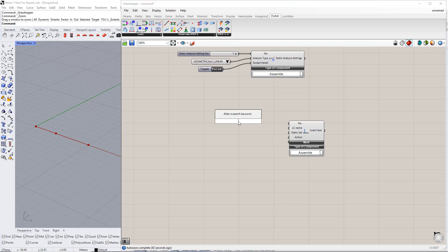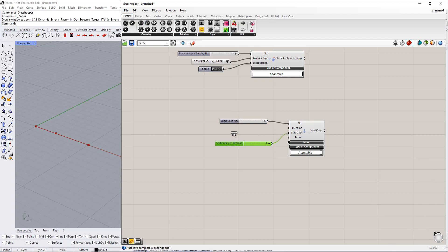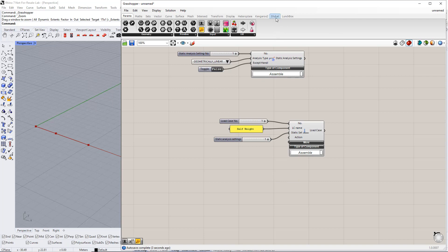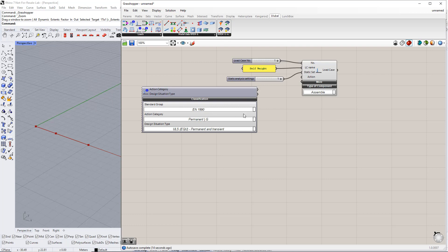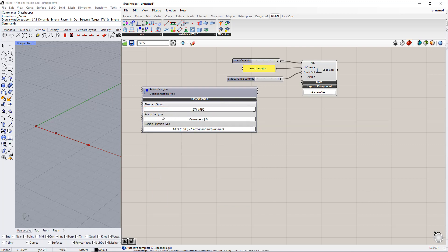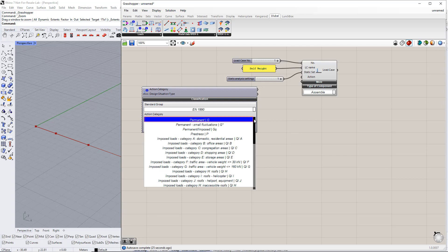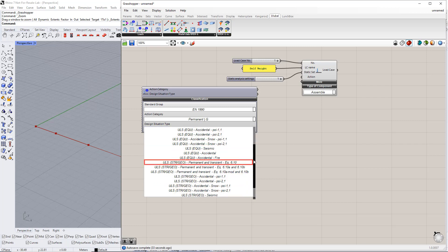We will start with the first load case. We enter number 1 for the load case number and static analysis settings using the number slider command. We enter Self Weight for this load case name using the Panel command. In order to define an action category, we need another component called Load Case Classification, which you can find in the Dilubal tab. For this component, we have to select the standard group, for example EN 1990, action category Permanent, and design situation type ULS Permanent and Transient according to equation 6.10.